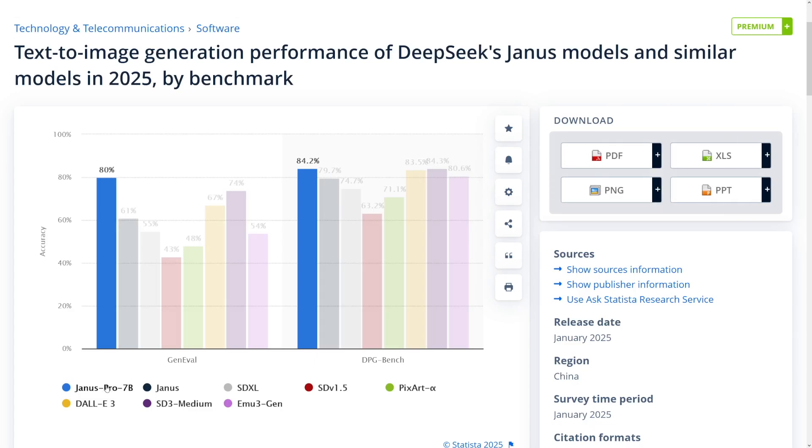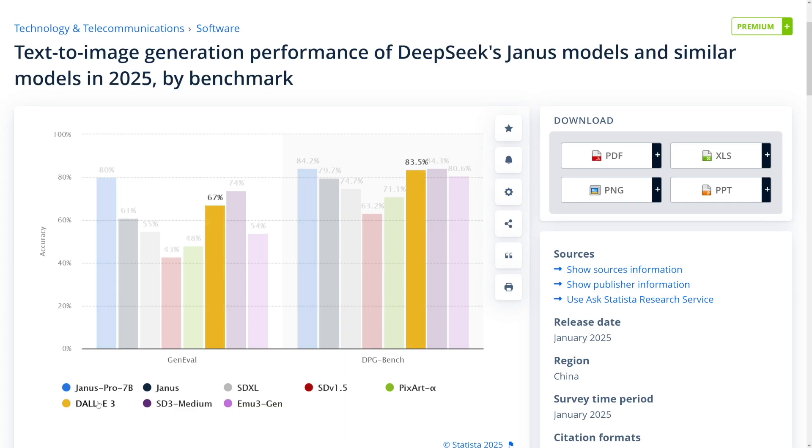This Pro 7B is better than DALL-E 3. I love it because this is a startup company that did a lot with way less.